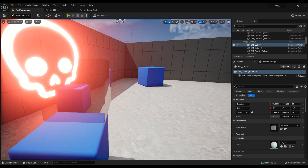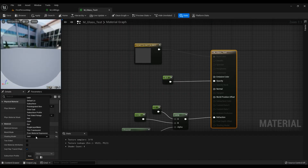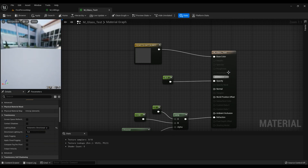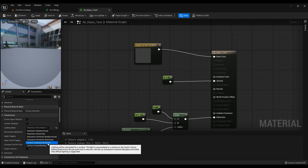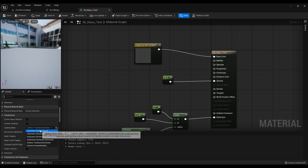If you want it to look better we can do something else. Let's get rid of this and set it to default lit. Changing this lighting mode will make a lot of new nodes available to us.